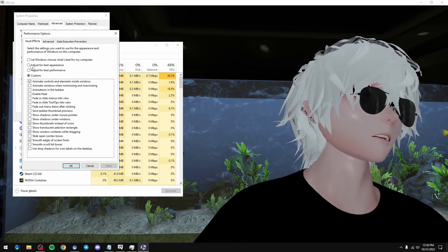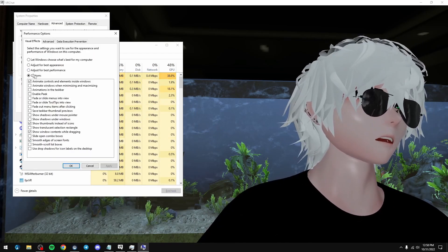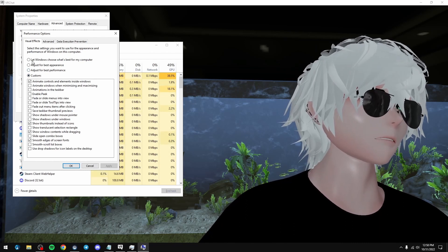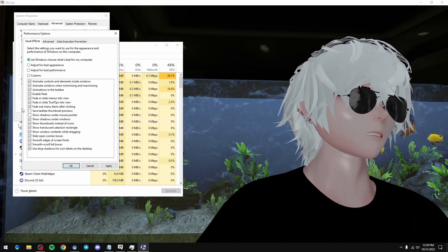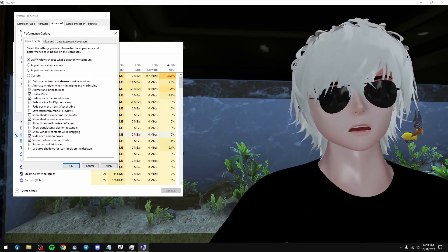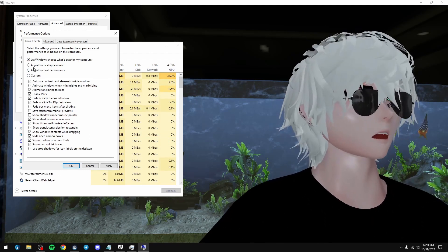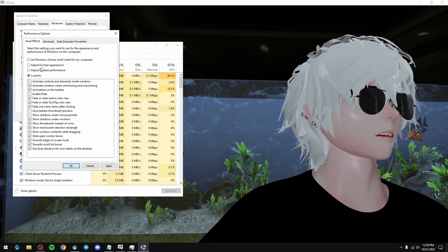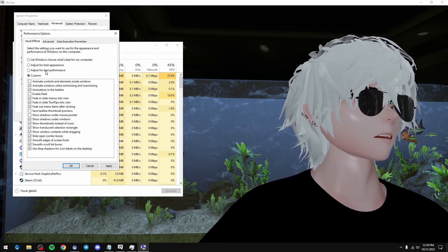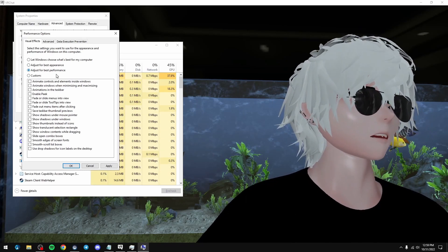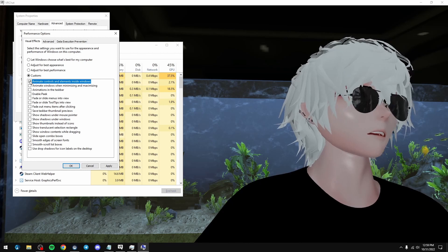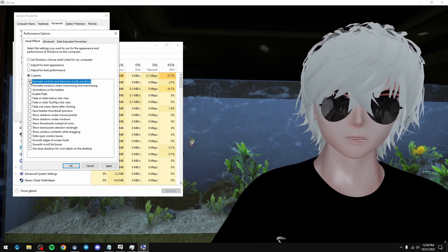There's a little blue button. I recommend doing custom, but in order to do that the easy way, because this is what it'll look like when you log in. So what we want to do instead of trying to click these things randomly, I'd recommend doing this. Go to adjust for best performance and then turn on animate controls and elements inside Windows.